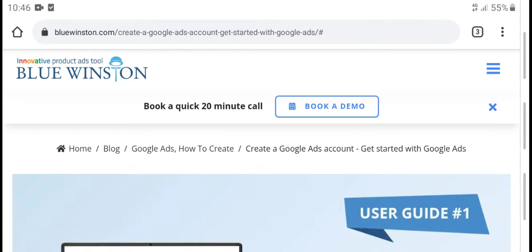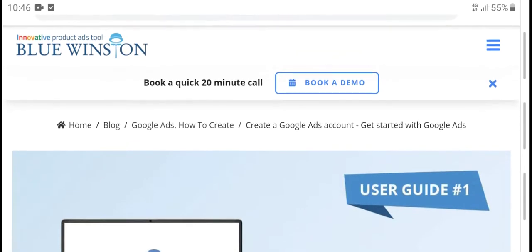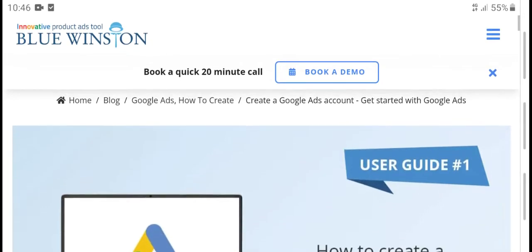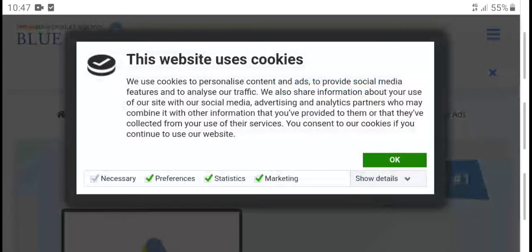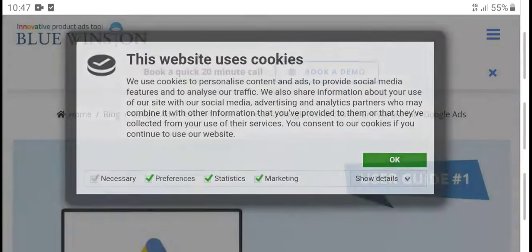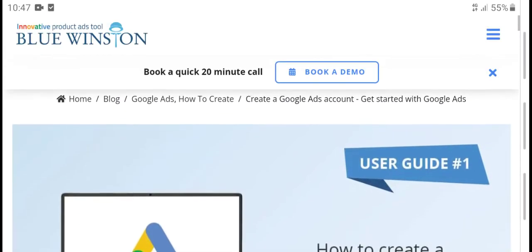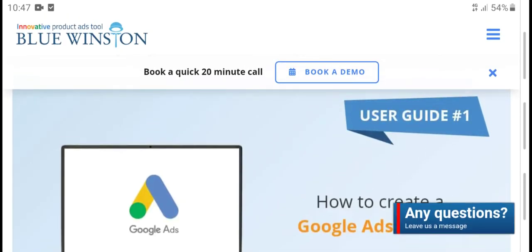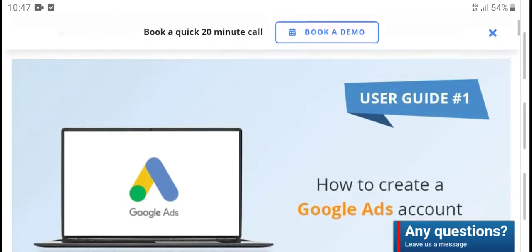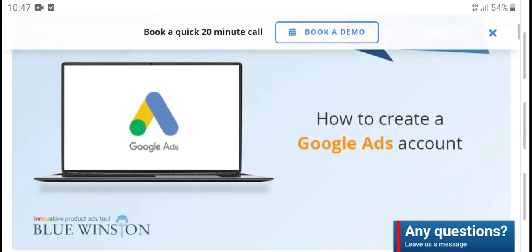Hello everyone, what's up, welcome to my YouTube channel. Book quick 20-minute calls. This website was created using Google Ads. Create a Google account and start with the Google Ads user guide on how to create a Google account.